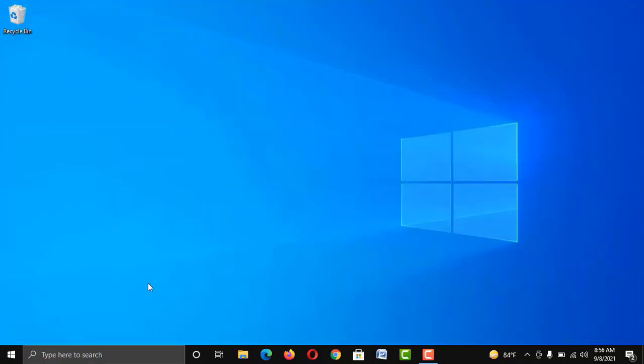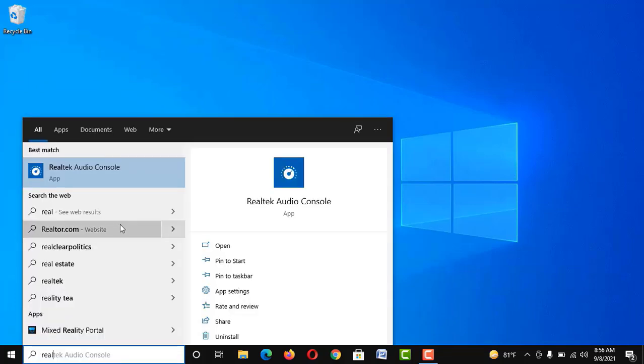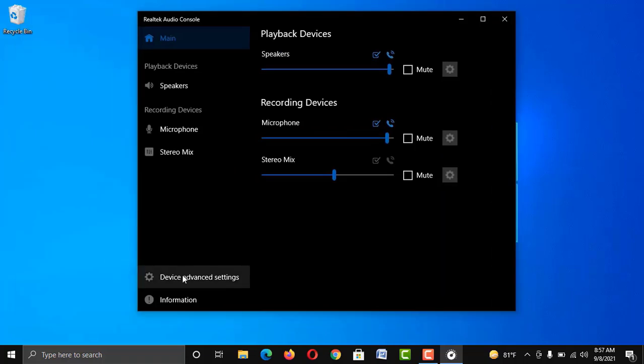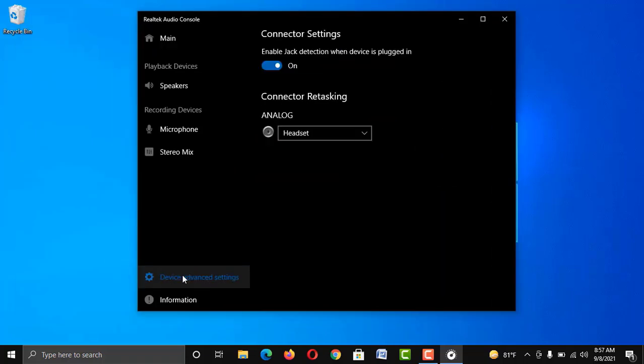Well, if you are still facing the same problem, go to Realtek Audio Console, then Device Advanced Settings. Now disable it and enable it like before, and check your headphone or earphone again. That should fix your problem.